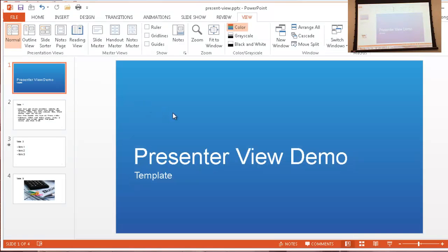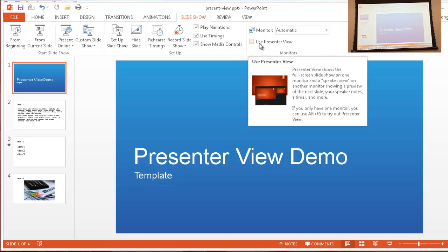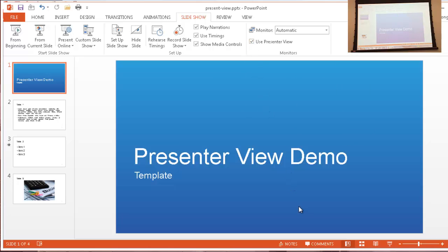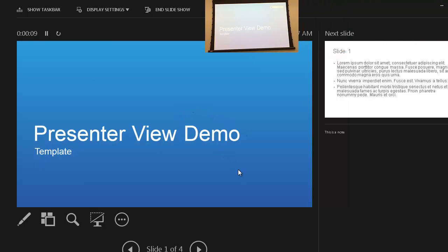To bring up Presenter View, go under the Slideshow tab. Under Slideshow, there's a Monitors group, and in that group there's a checkbox that says 'Use Presenter View.' If you hover over it, it gives a brief description of what it provides. Click the checkbox and then click on Slideshow to launch it.